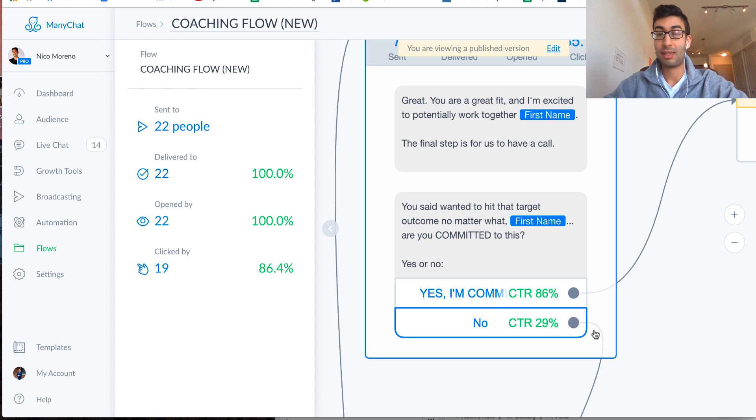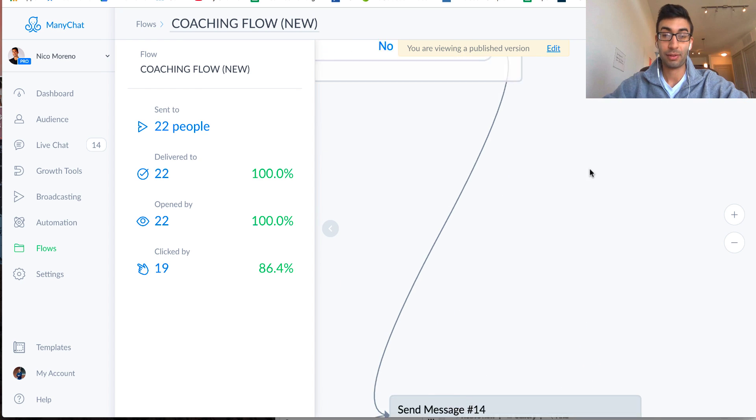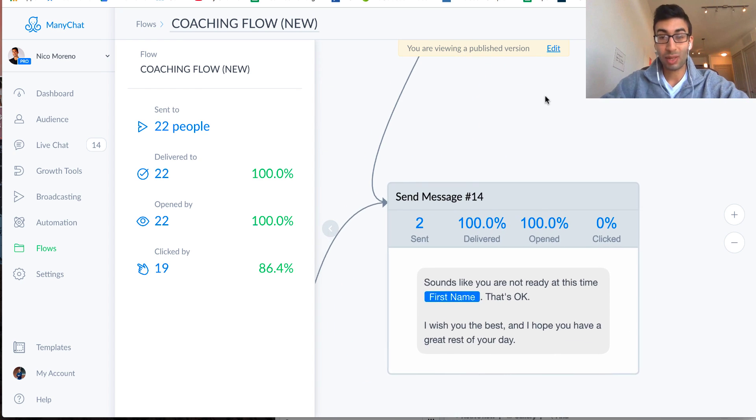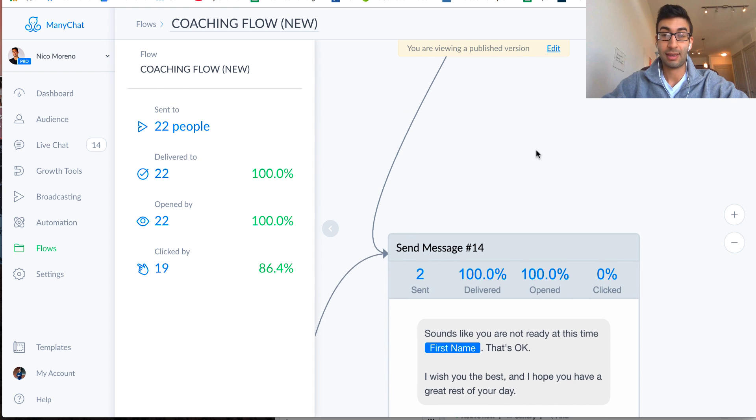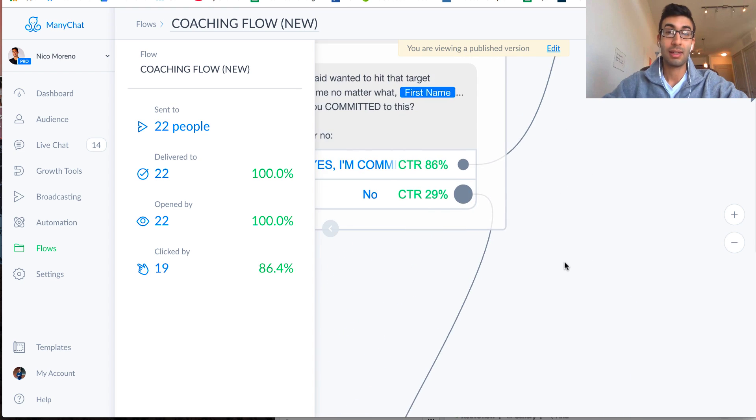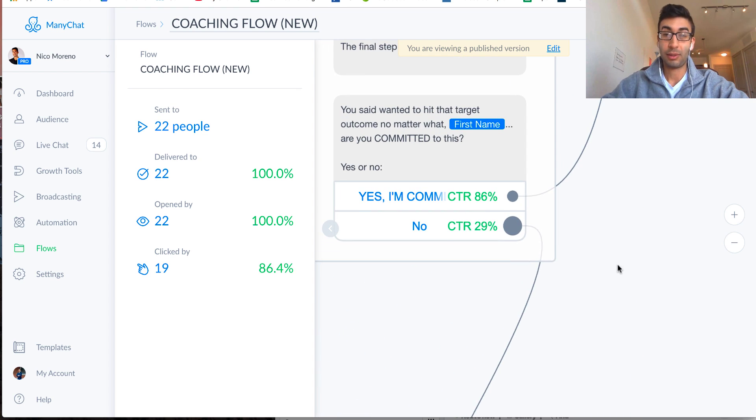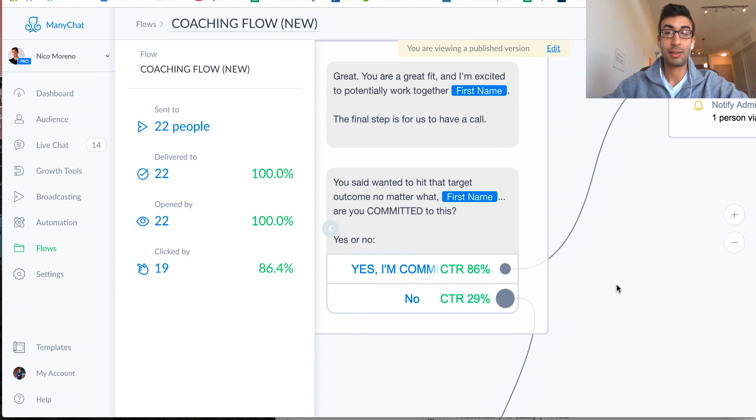And so if they say no, again, they just go down to that other flow. That's like, okay, well, it sounds like it's not a good fit, and have a great day. I wish you the best. And you can feel free to come back later if it changes.